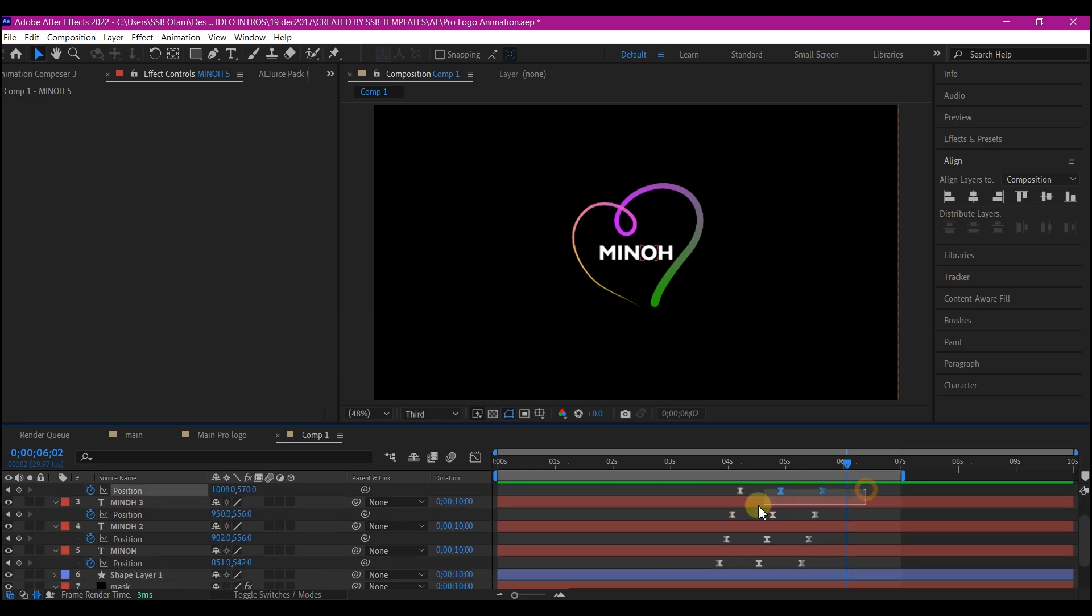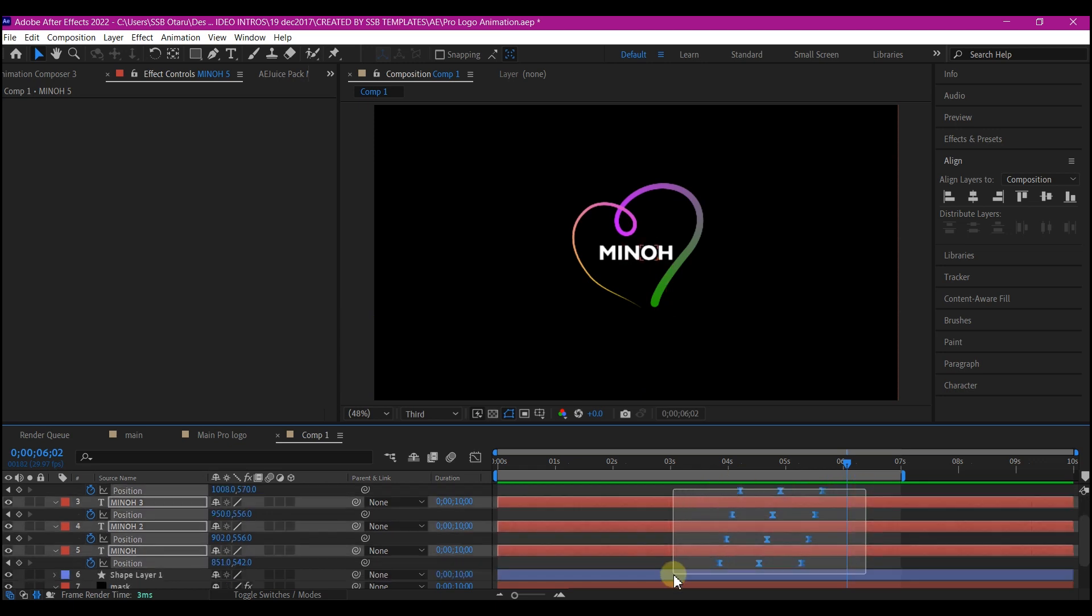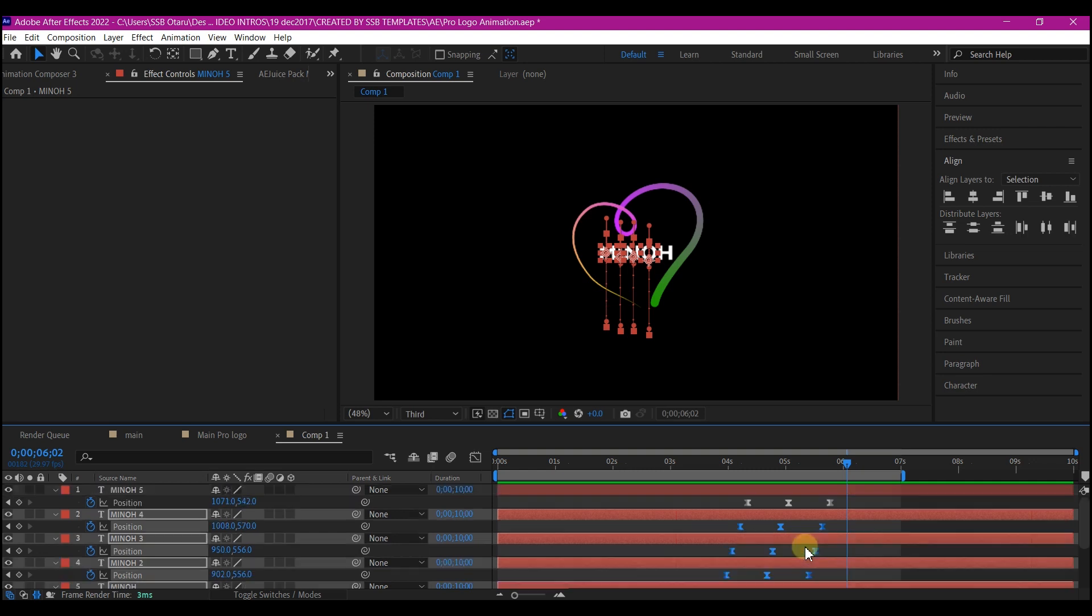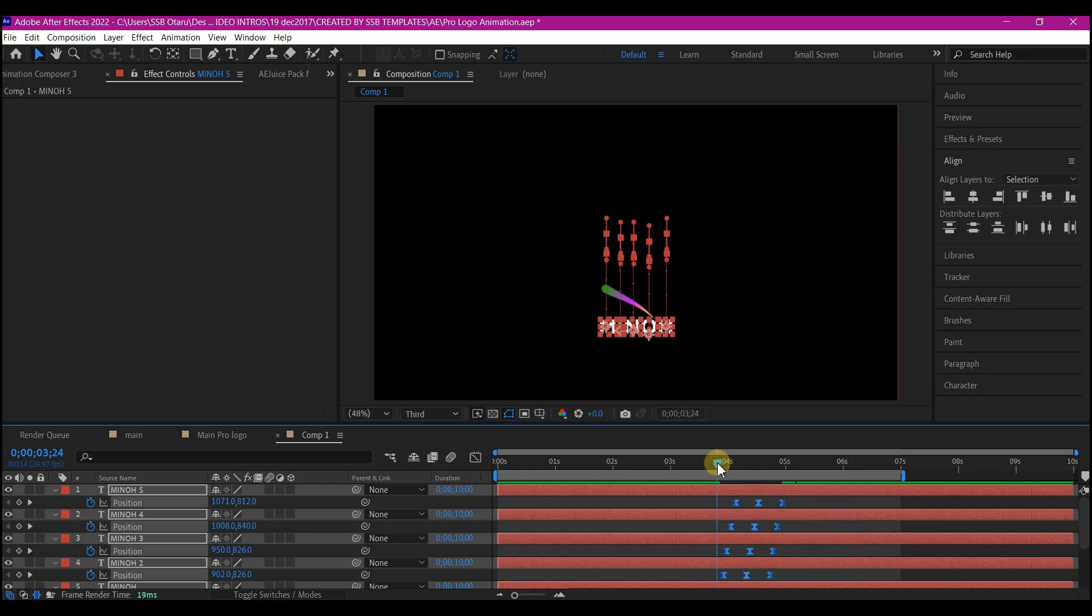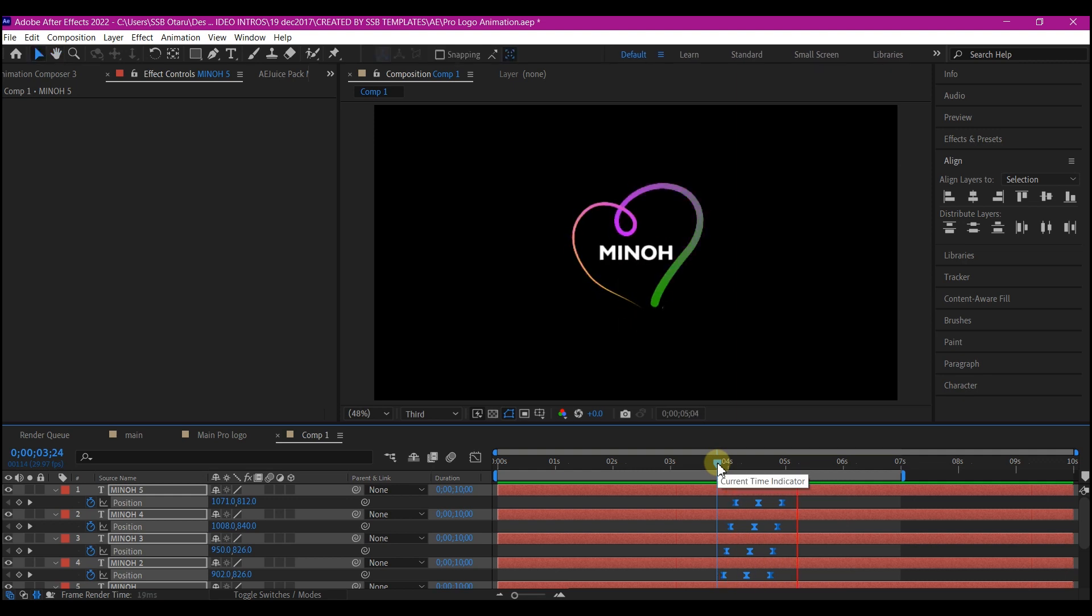So I can just simply select all the keyframes like this. Then you hold that option key on your keyboard or alt key and pull this in so that we can increase the speed for this animation. Beautiful.